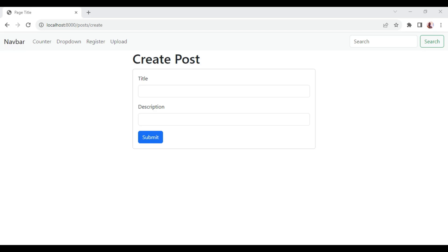We can validate data in real time in Livewire 3. It is also possible to save a form as the user types in the input box. There is a possibility that the user may not be fully aware of whether the changes have been saved or not. In this case, data states are useful.